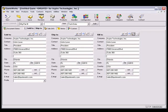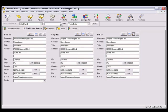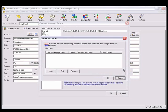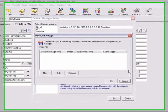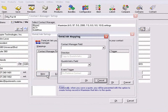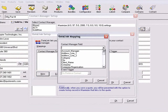To create the data link, select the Contacts, Setup Contact Manager menu. Click on the Data Link Setup button, and this opens the Data Link Setup window. Click the New button, and then click the drop down menu for the Contact Manager field.